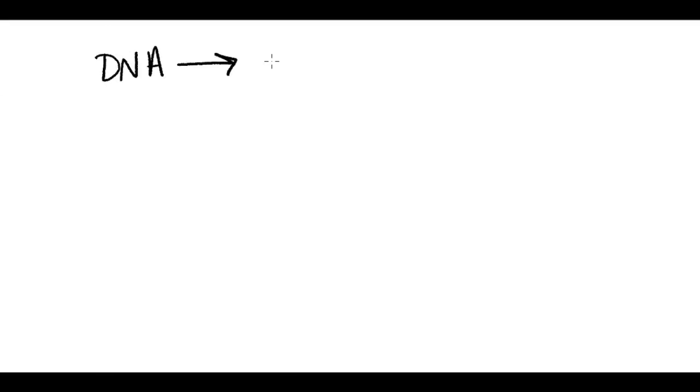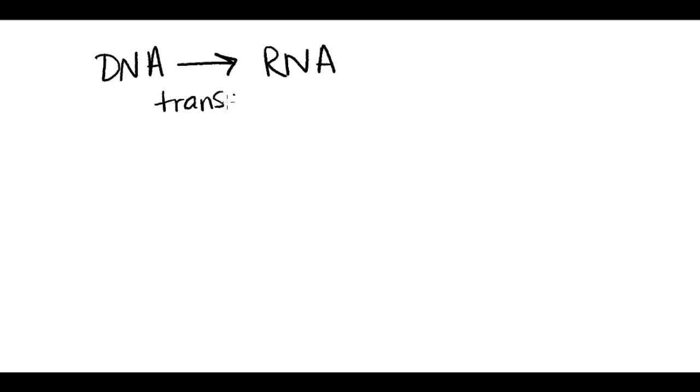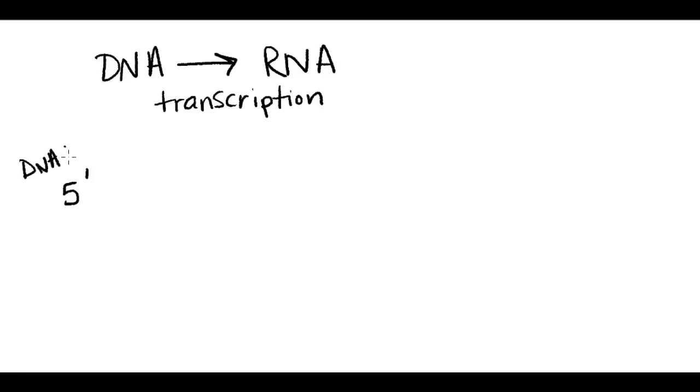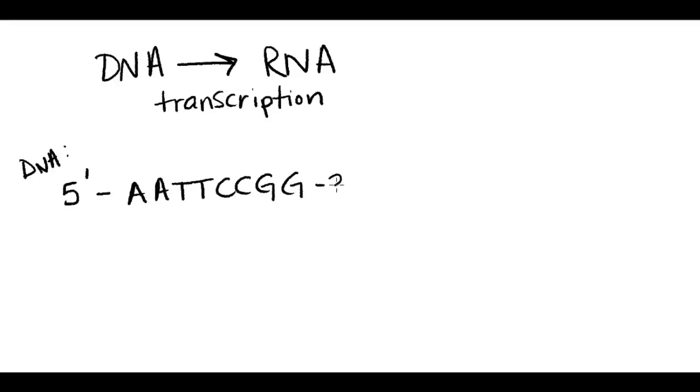We have a very similar case when we're considering transcription. In other words, an RNA molecule being made using a DNA template. So here's my DNA molecule. And I want to know what RNA molecule is going to be made using this DNA molecule as a template.